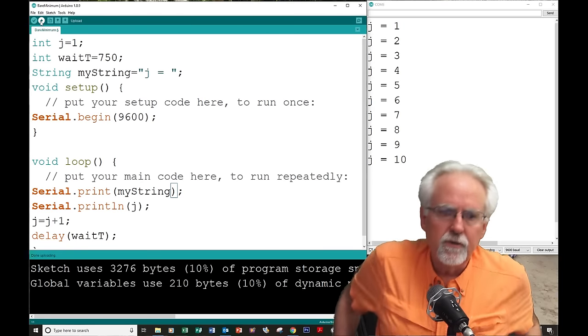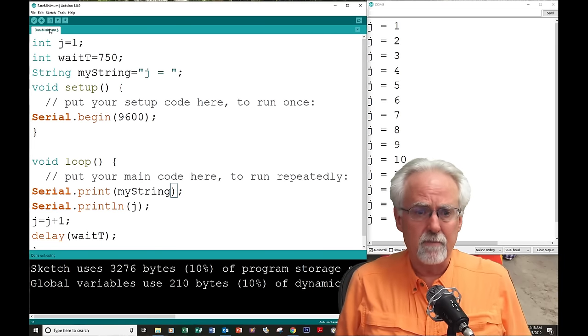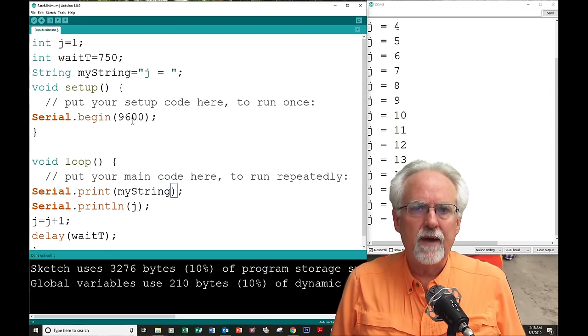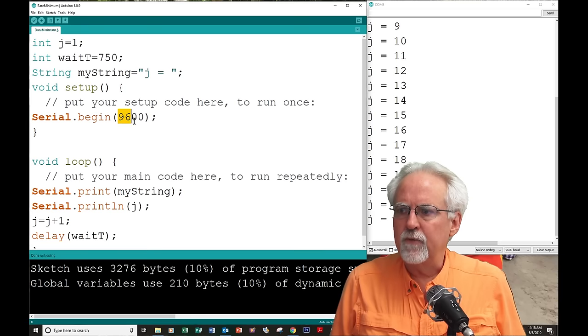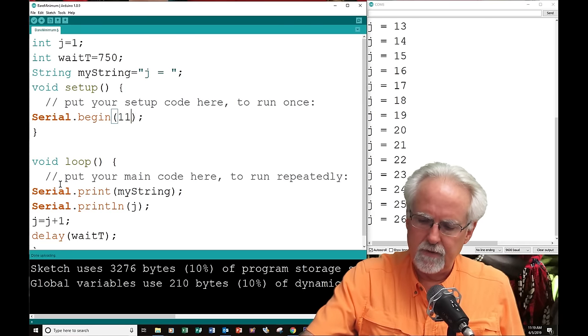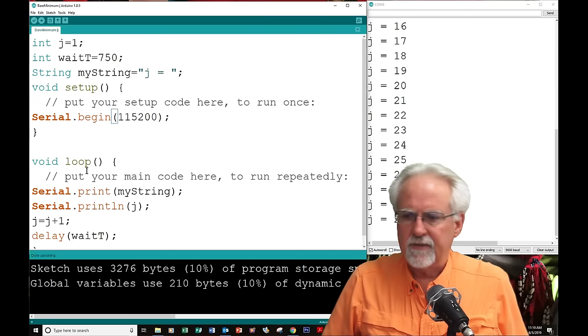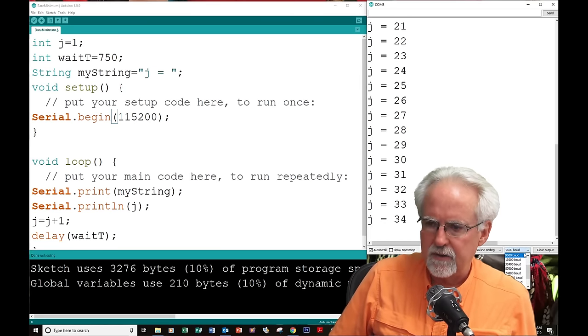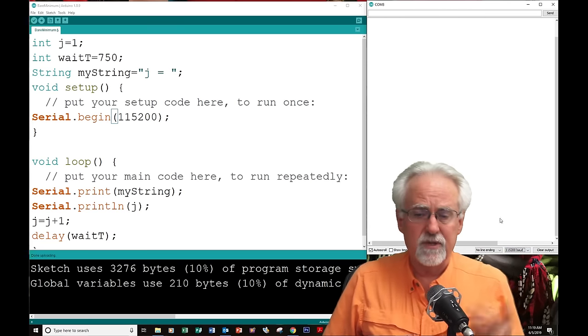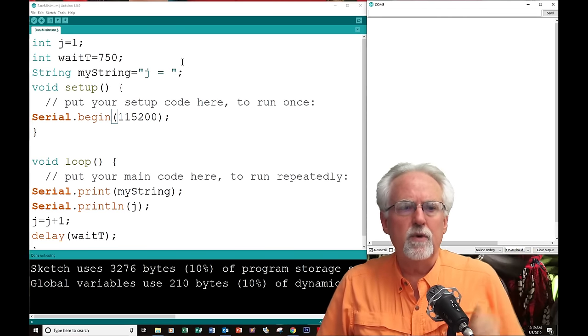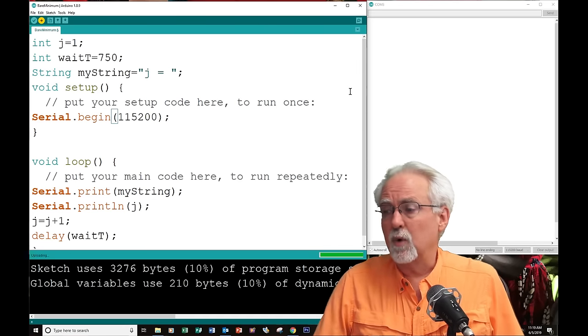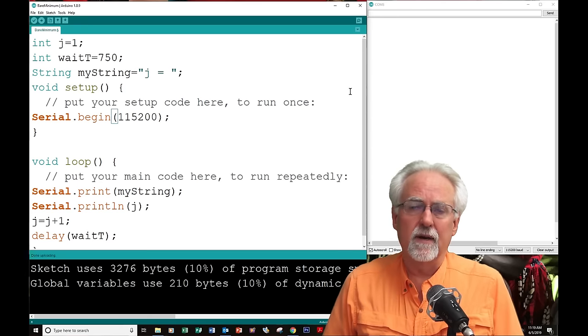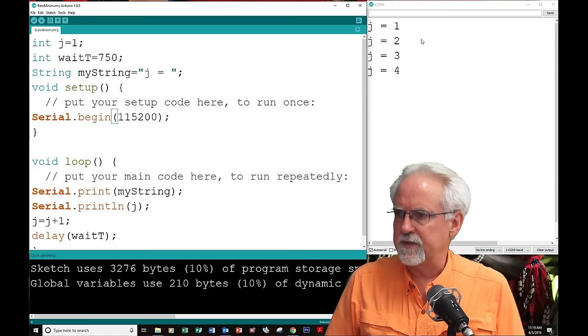j equal one, j equal two, boom, exactly what we wanted. Doesn't that look good? So, you've learned two commands. You've learned serial dot print. You've learned serial dot println. You've learned that you have to turn the serial monitor on before you use it. Hey, what if we did 115,200? 115,200. That's fine as long as we come over here and set it to 115,200. So, that would be a much faster baud rate.